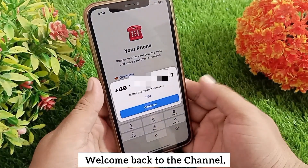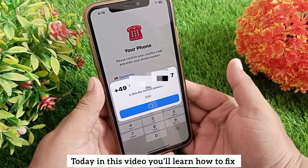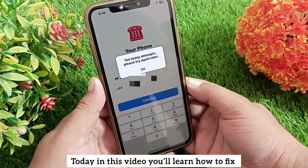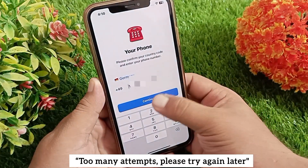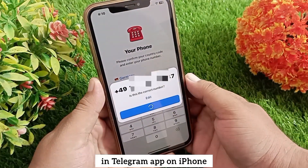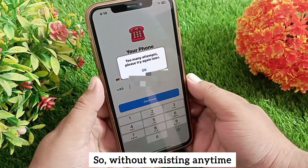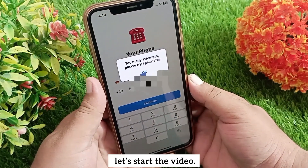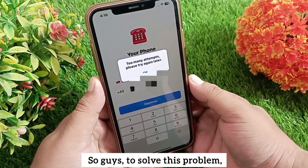Hello everyone, welcome back to the channel. Today in this video you'll learn how to fix 'too many attempts, please try again later' in the Telegram app on iPhone. So without wasting any time, let's start the video.